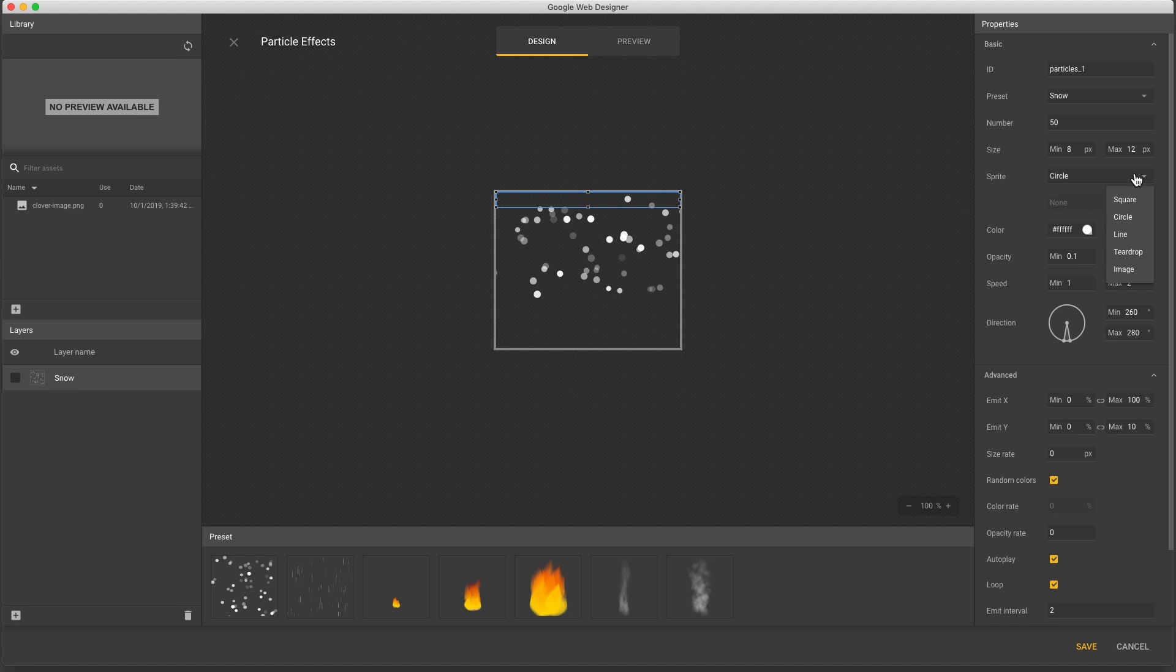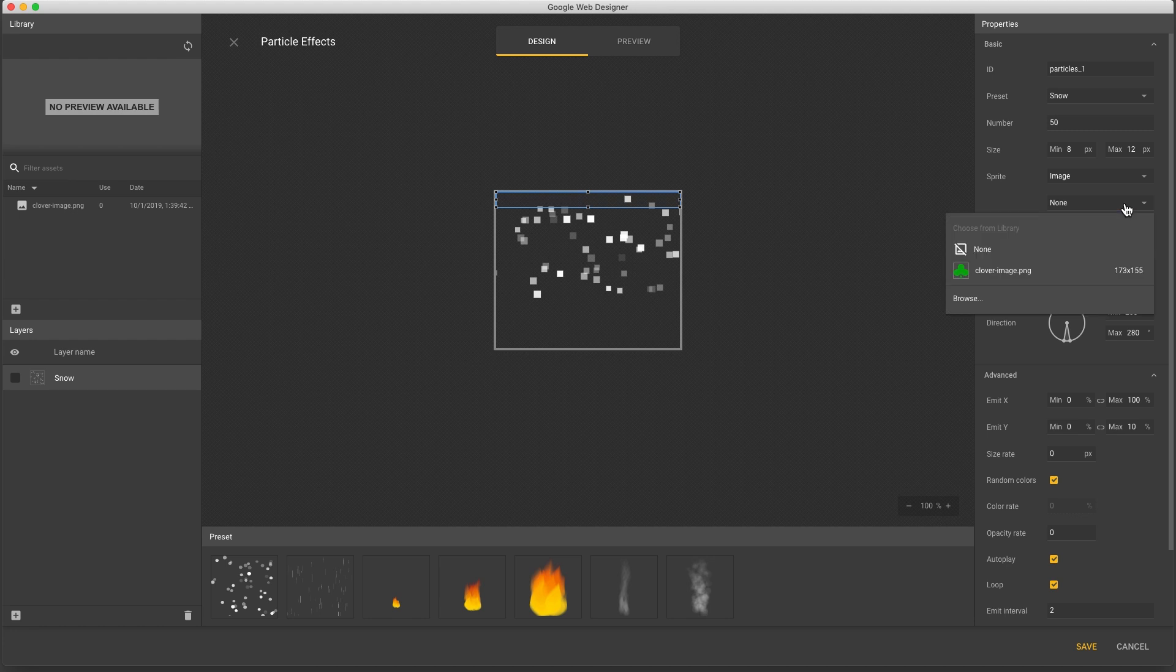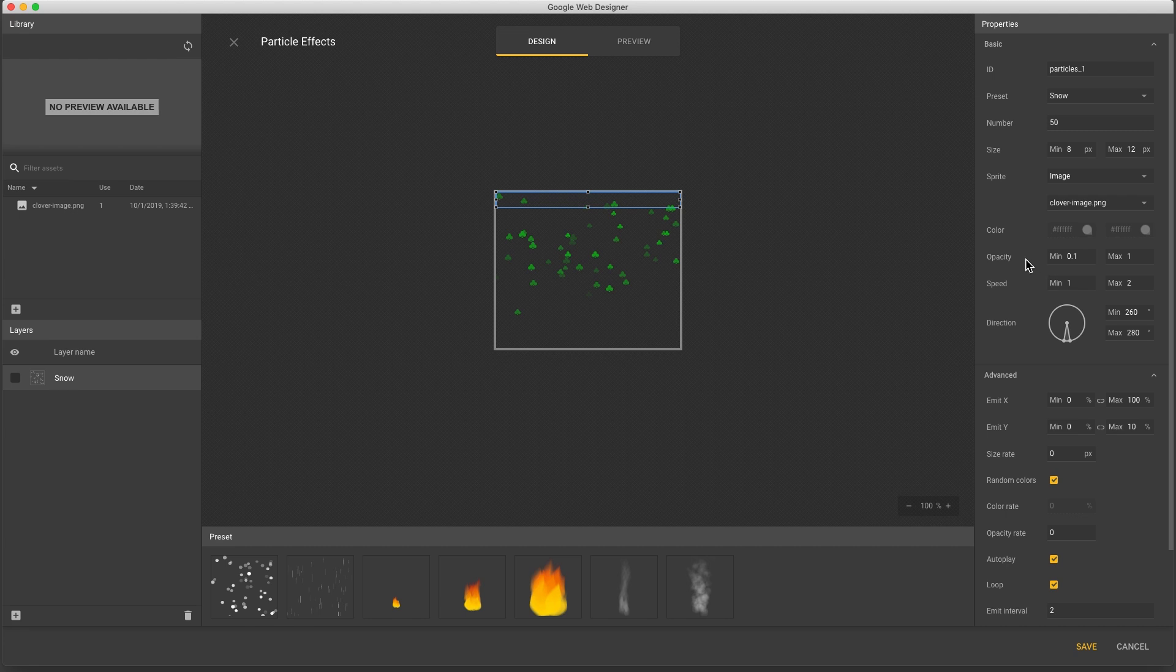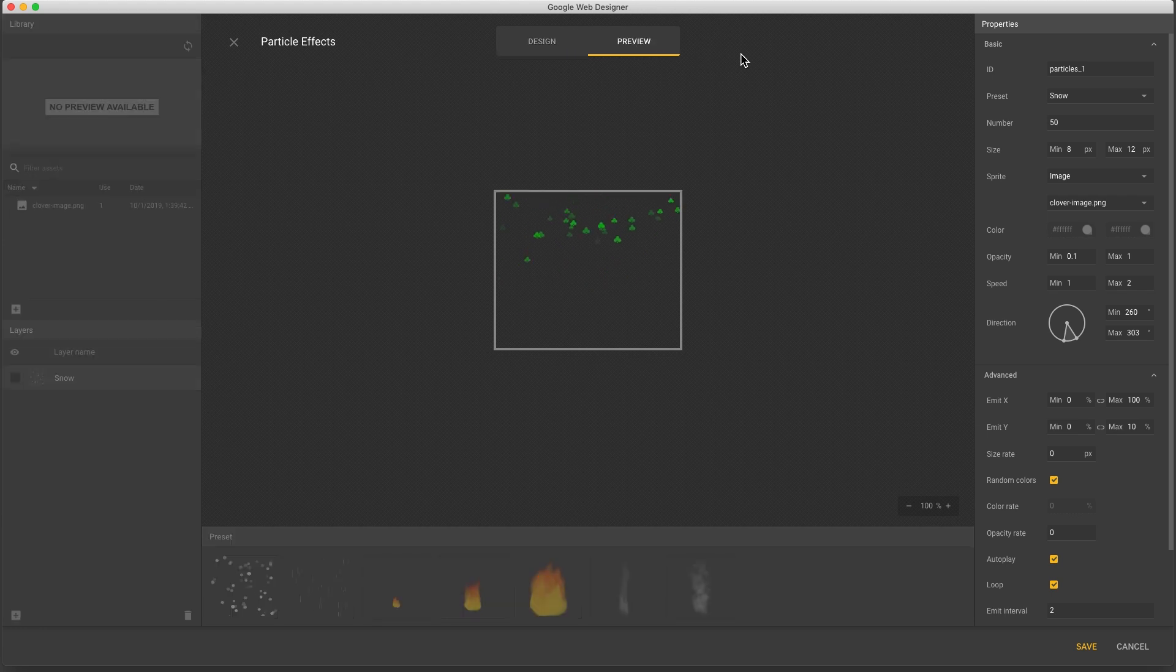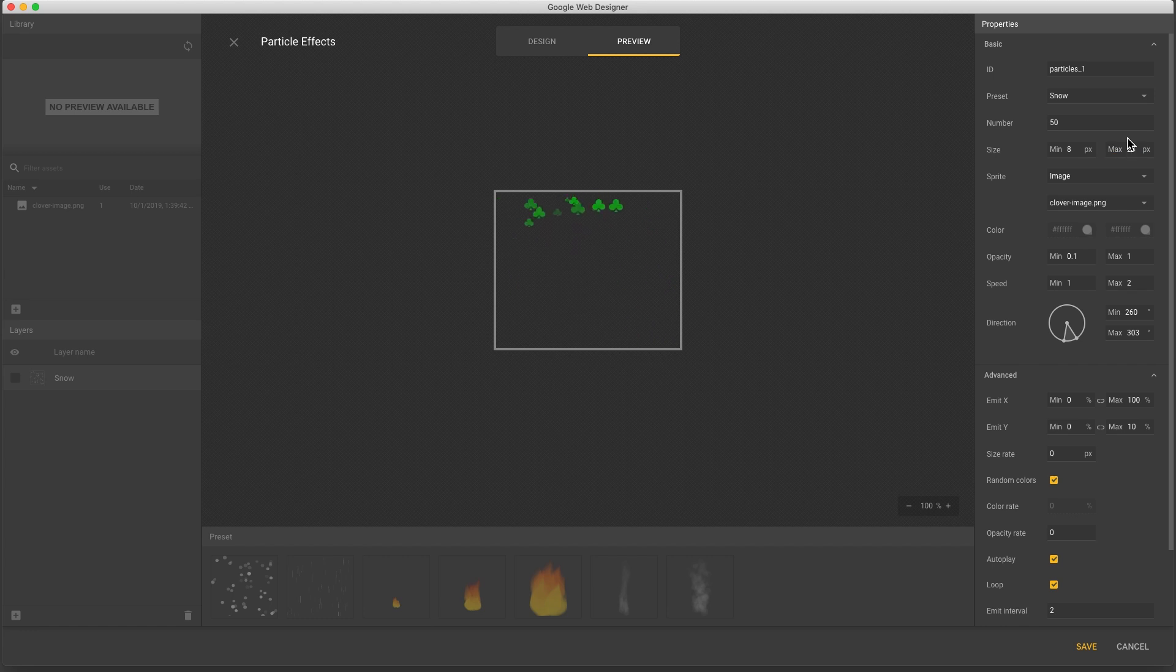For sprite, we can select the particle object and even set a custom image. Now I can select one from my library or desktop. We also have speed, opacity, and direction controls. At this point I'll preview to see the effect, and we can make changes here to see the results in real time.